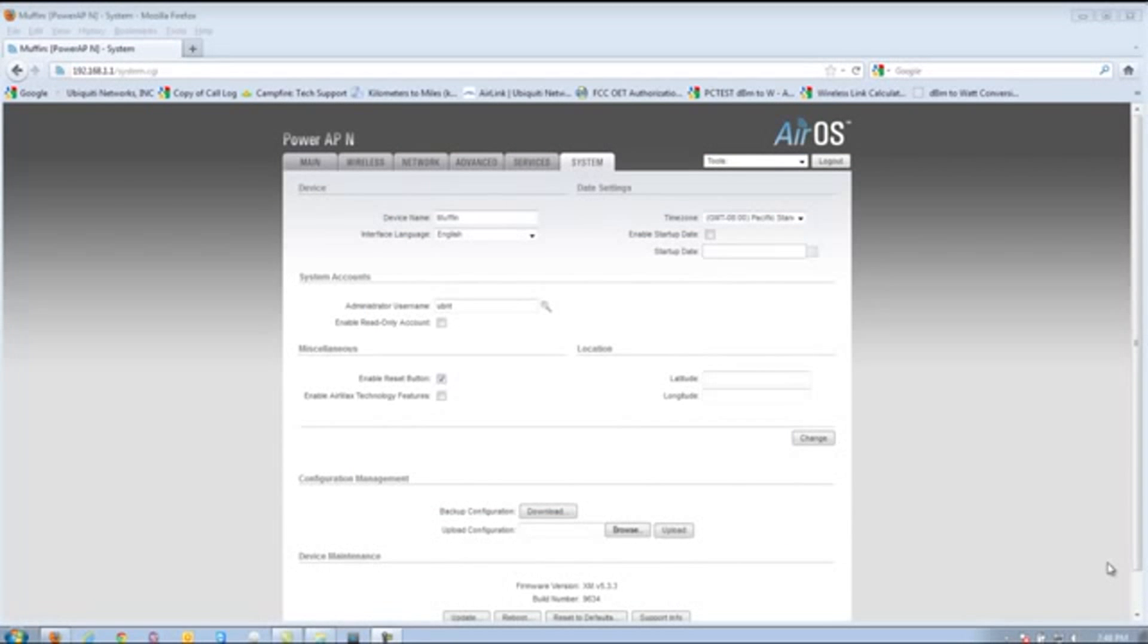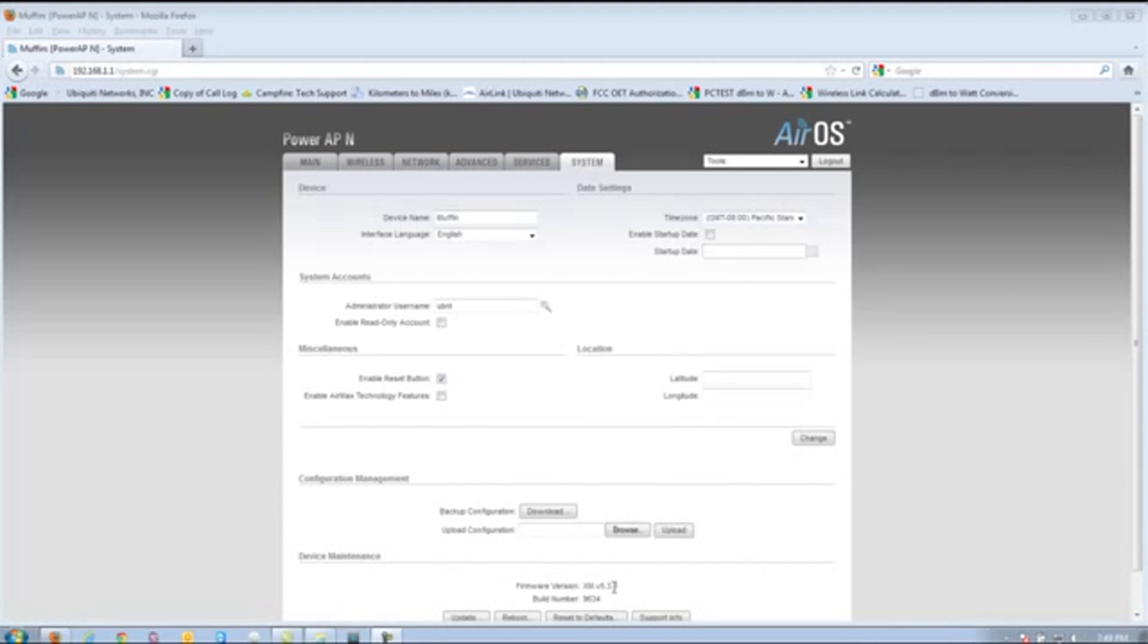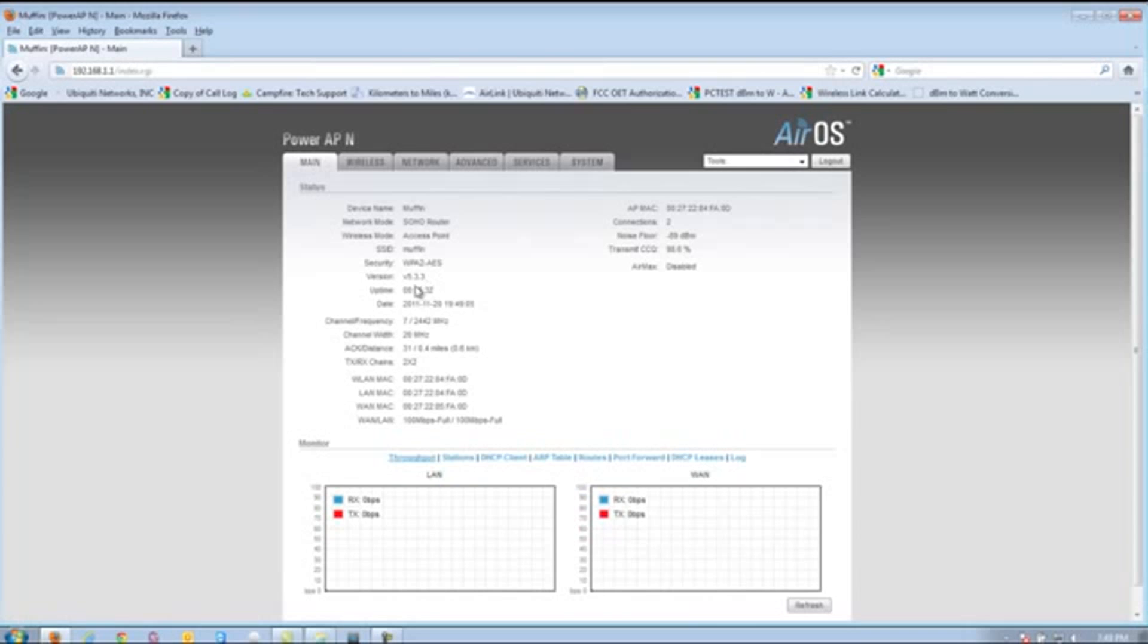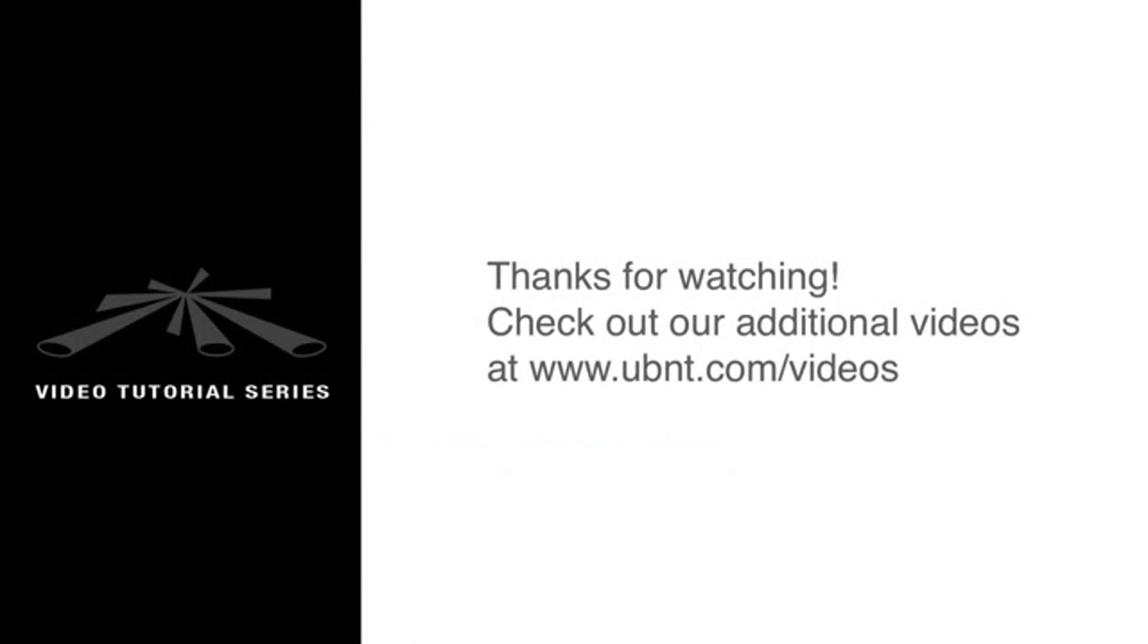Once the firmware process is complete, you should now see on the System tab that your firmware version is 5.3.3. Alternatively, you can also pull this up on the main tab, and you'll see the version right here references your firmware. This concludes the firmware guide for AirOS version 5. Thanks for watching, and again, take care.